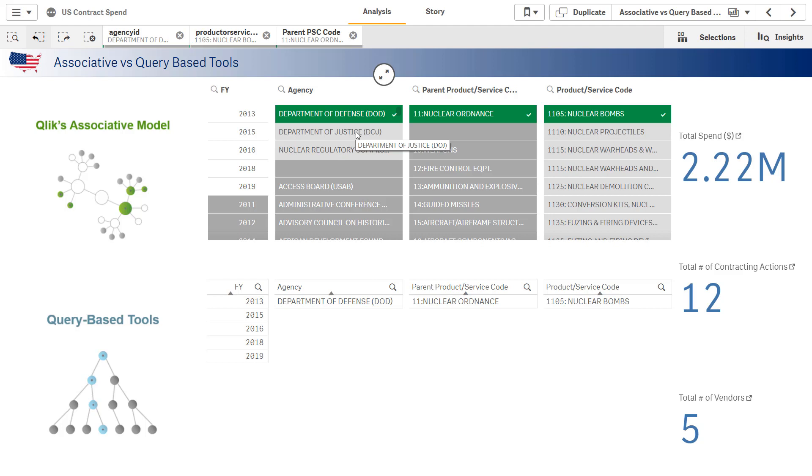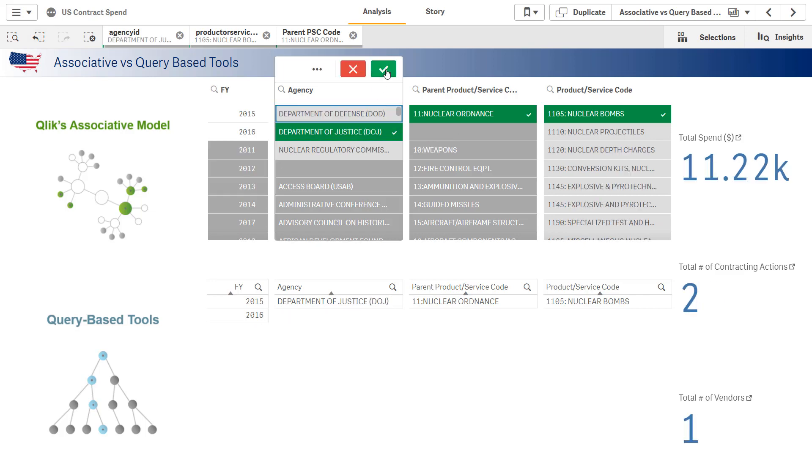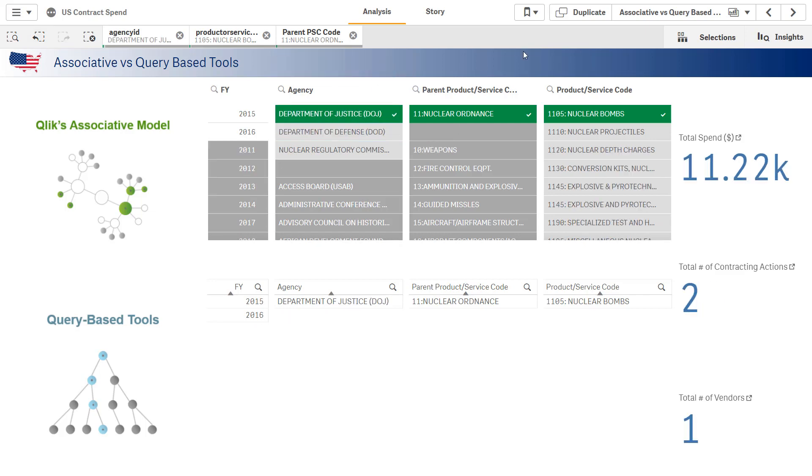Now, this might prompt another question about my data. Maybe I wonder why in the world is DOJ purchasing nuclear bombs? Again, I can pivot on my gray values,